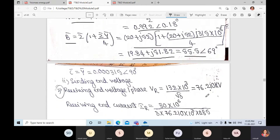C vector equals Y vector. The Y value has already been given; convert it to polar form to get the C value. Next, we have found all the parameters — the ABCD constants. Now we need to find the sending-end voltage Vs.